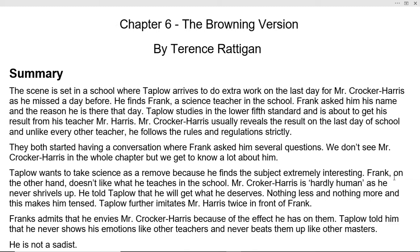This story is about a student and a teacher. Mr. Crocker Harris is the lead character in the story. He is a teacher, and Taplow is a student. We never see Mr. Crocker Harris anywhere else in the lesson, but both persons always talk about him, so he is everywhere in the story.